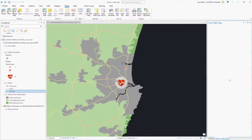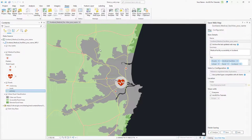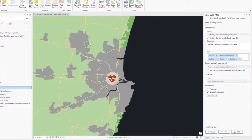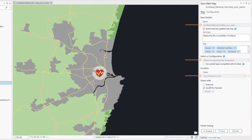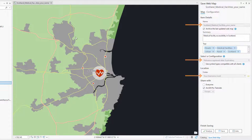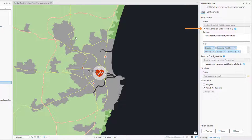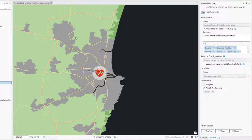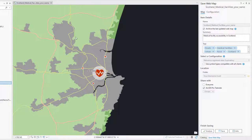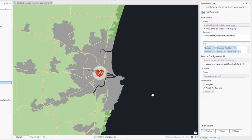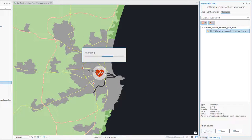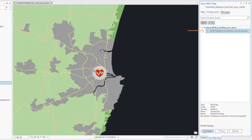In the pane, some parameters are disabled, either because they can't be changed or because they aren't used. By default, the Archive the Last Updated Web Map checkbox is checked. An archived copy of the web map in its current state in the portal will be preserved in case you need to revert to it. Click Analyze. As you did earlier, you can ignore the warning about clustering visualization. Click Save.